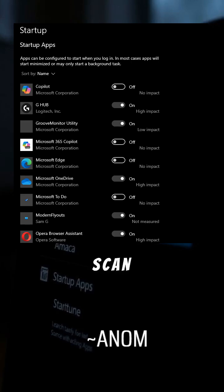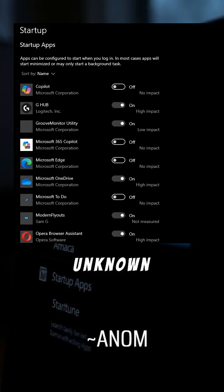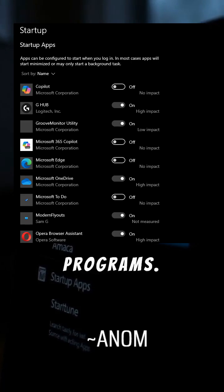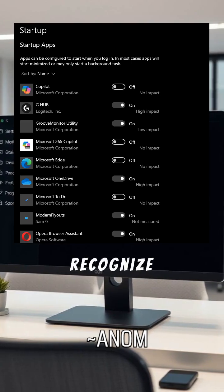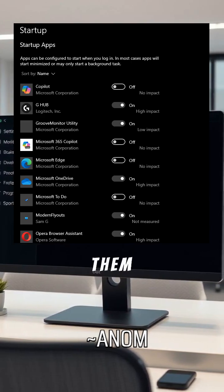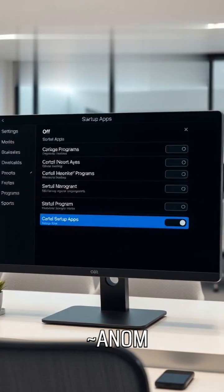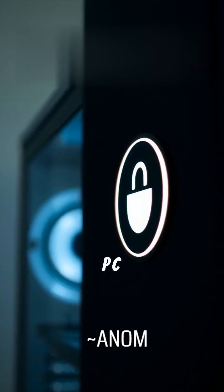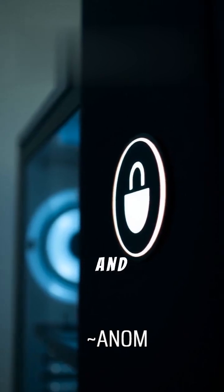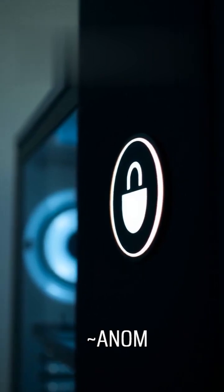Scan the list for unknown programs. Disable any you don't recognize by toggling them off. This keeps your PC secure and under control.